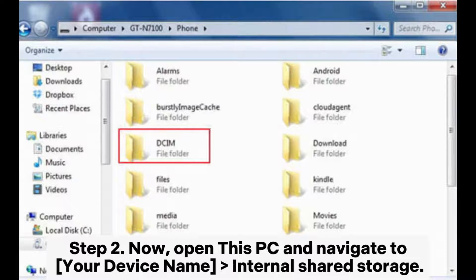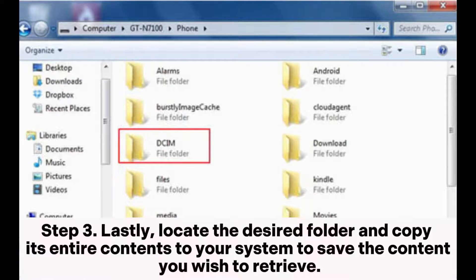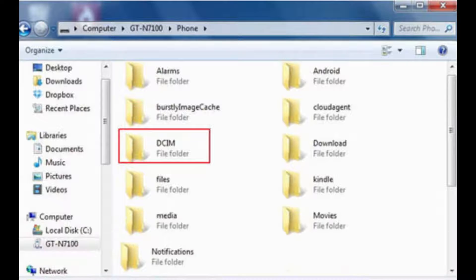Step 2: Open This PC and navigate to your device name and then Internal Shared Storage. Step 3: Lastly, locate the desired folder and copy its entire contents to your system to save the content you wish to retrieve.